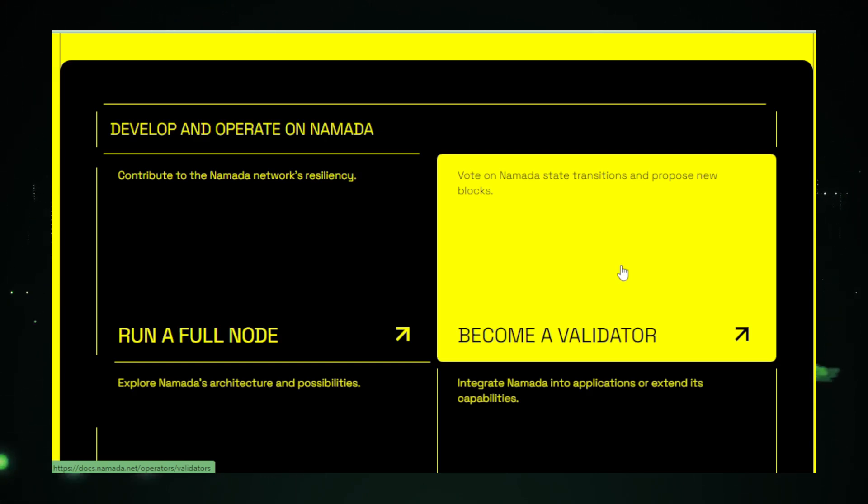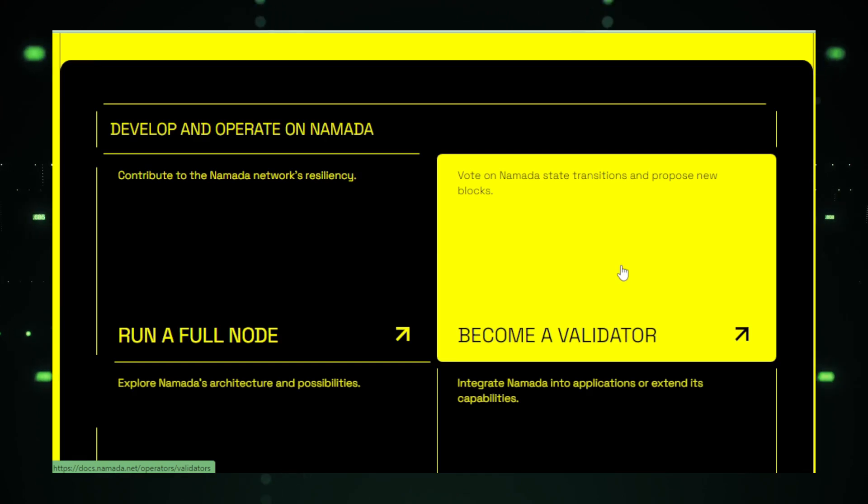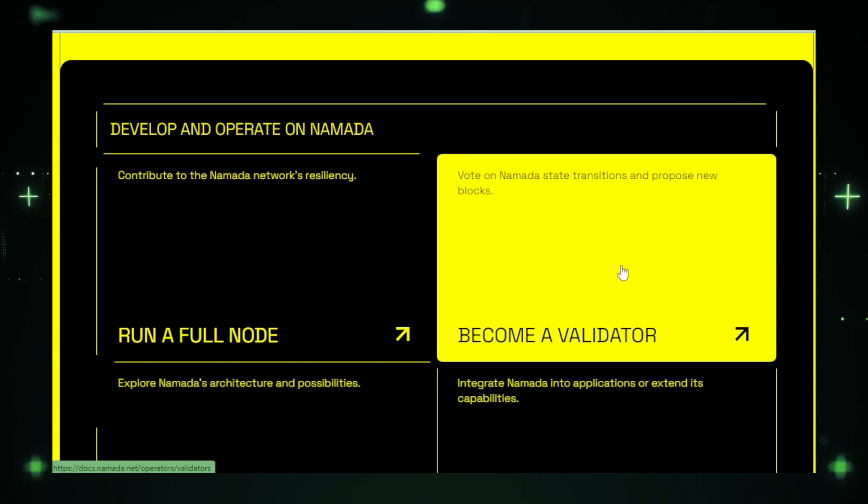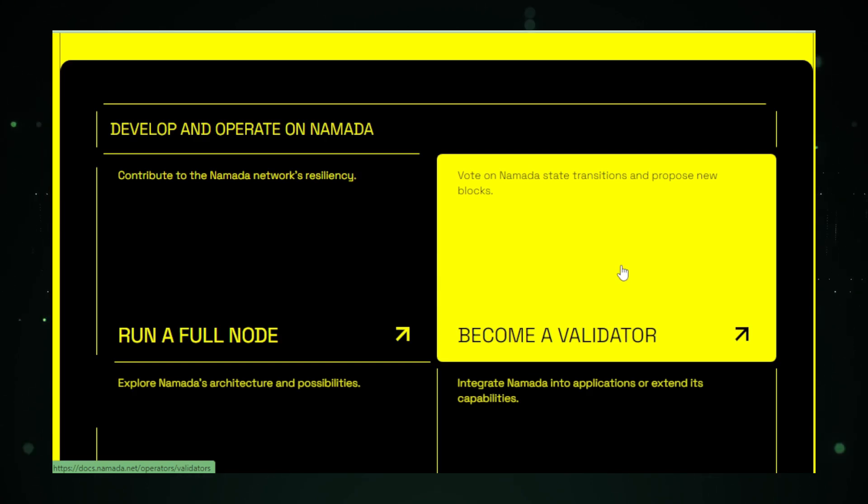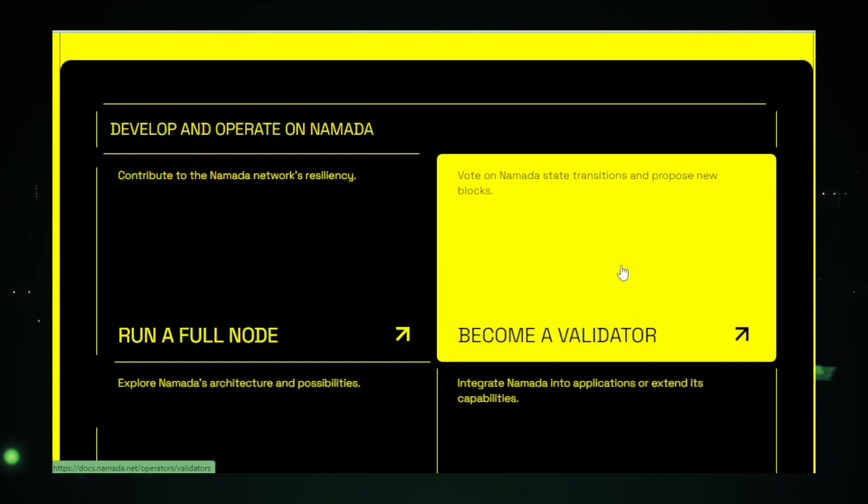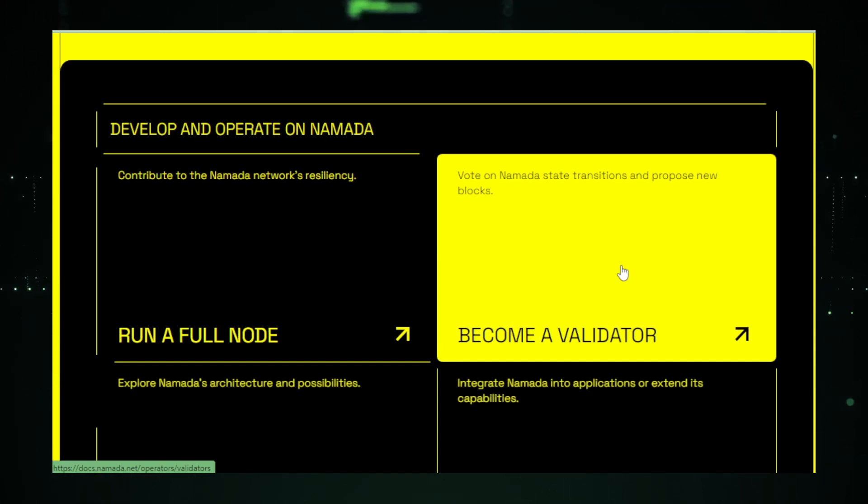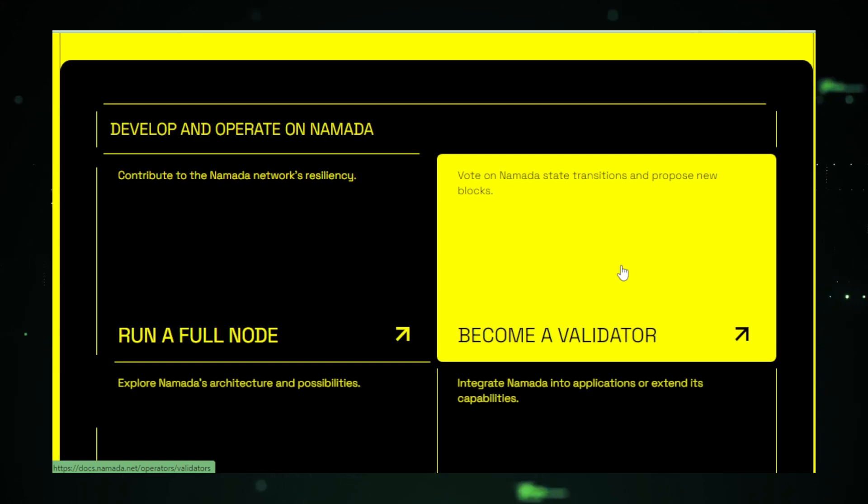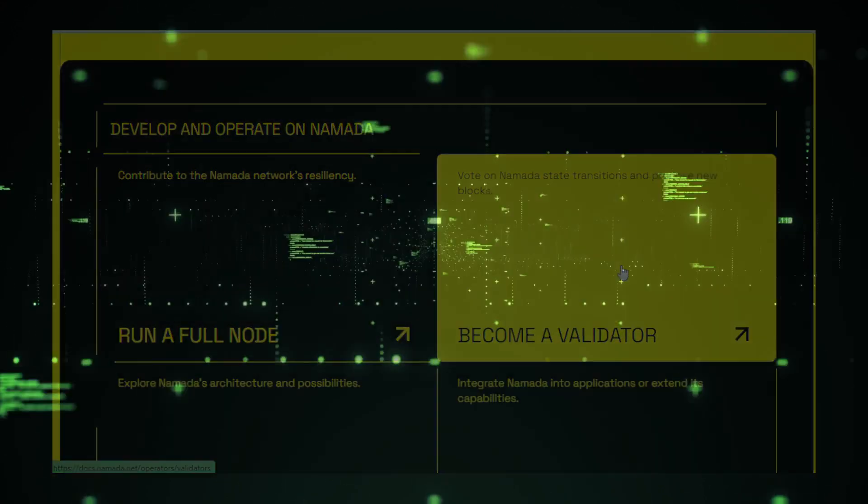In conclusion, Namada stands as a beacon of privacy and freedom in the digital age, offering a glimpse into the future of secure and anonymous online communication. While challenges lie ahead, the project's commitment to privacy, security, and user empowerment hold the promise of a more private and secure digital world. As Namada continues to evolve and expand its user base, it has the potential to become a pivotal player in reshaping how we connect and communicate online, placing privacy and security at the forefront of digital interactions.